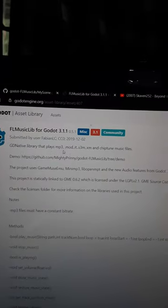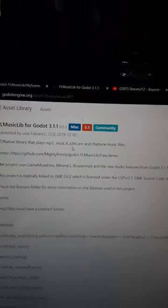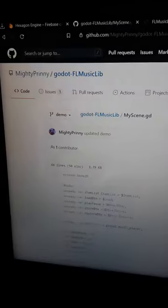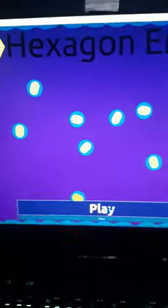This is a plugin for Godot that plays music for you. It can play MP3, MOD, IT, and other formats. I read the demo here and I've implemented this in my game that I've been developing. Let's check this out.